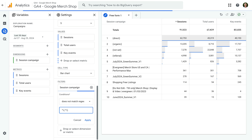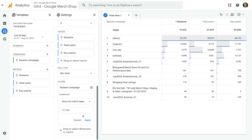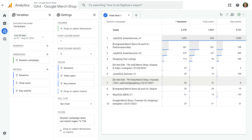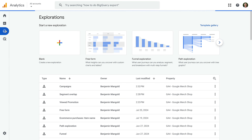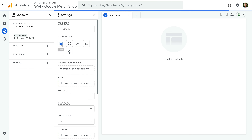Now I want you to enter: caret, backslash, open parenthesis, full stop, asterisk, backslash, close parenthesis, dollar sign. This will exclude any campaigns that start and end with a parenthesis. Now let's click Apply. We've now created a report that only includes our campaigns. Great work!